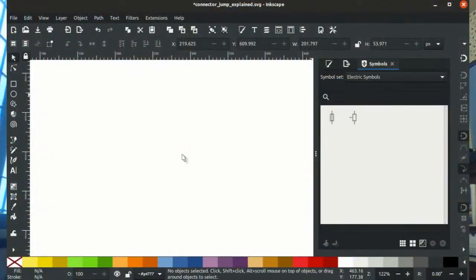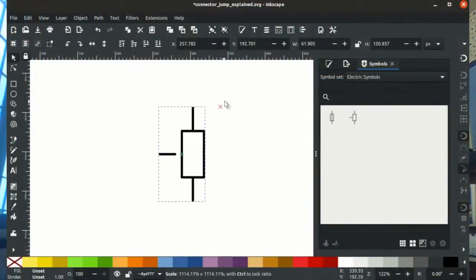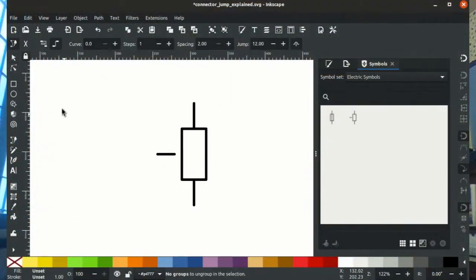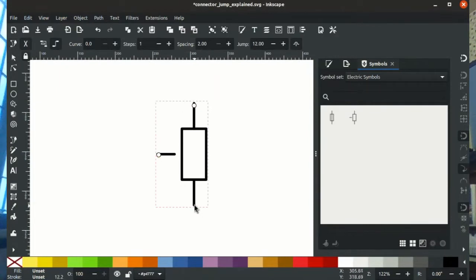I also added the tooling for adding custom points. So now you can select an object and select the add node tool, double click on the object and it'll create a point, and then you can drag that point around to create your own custom connection points.